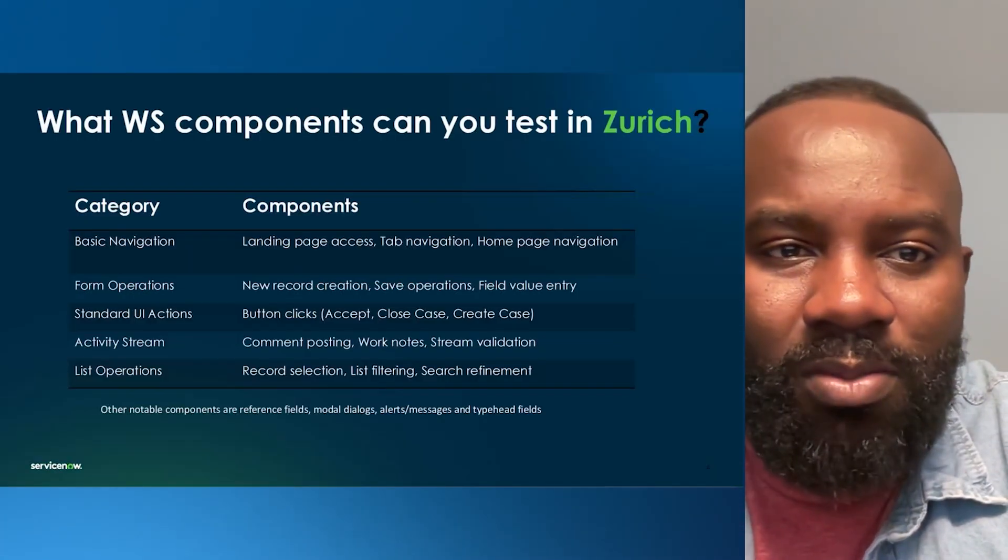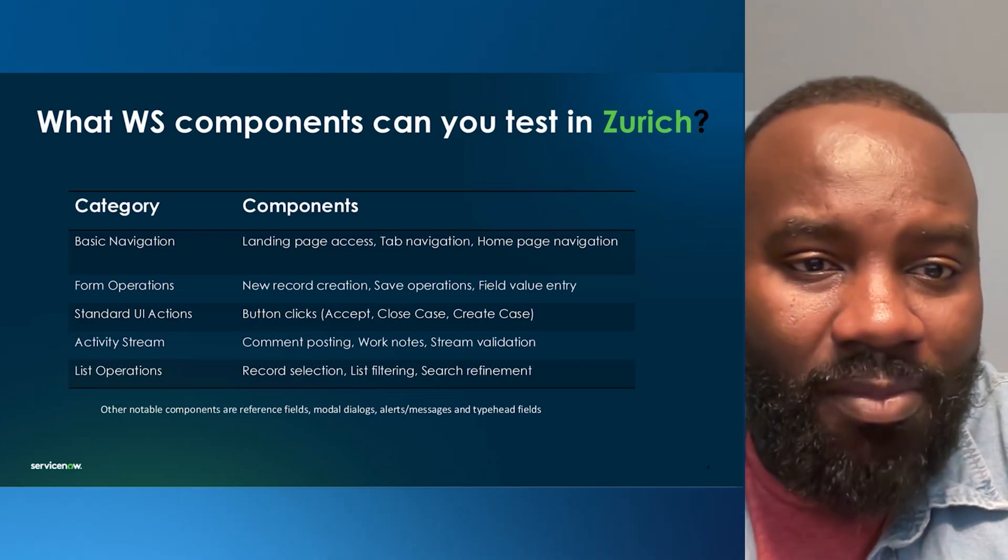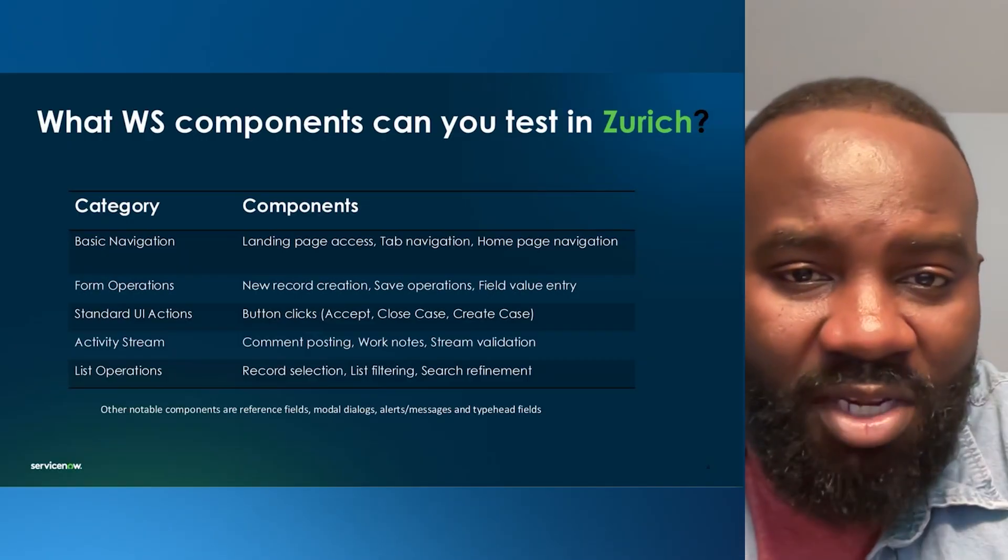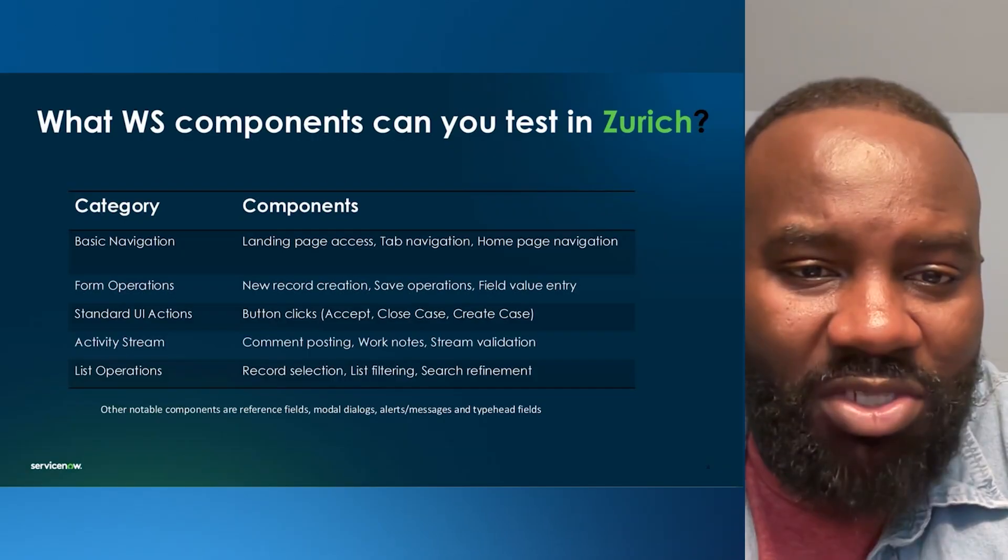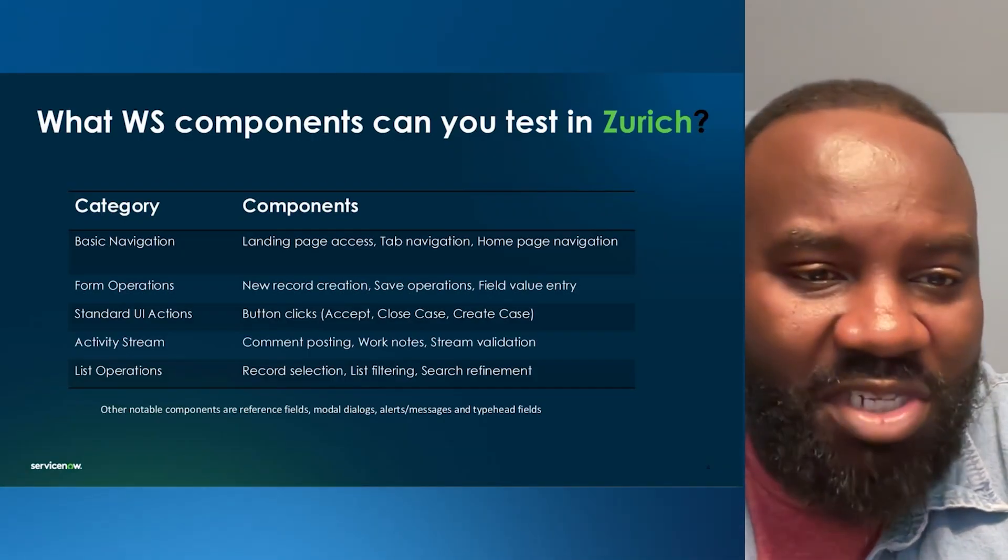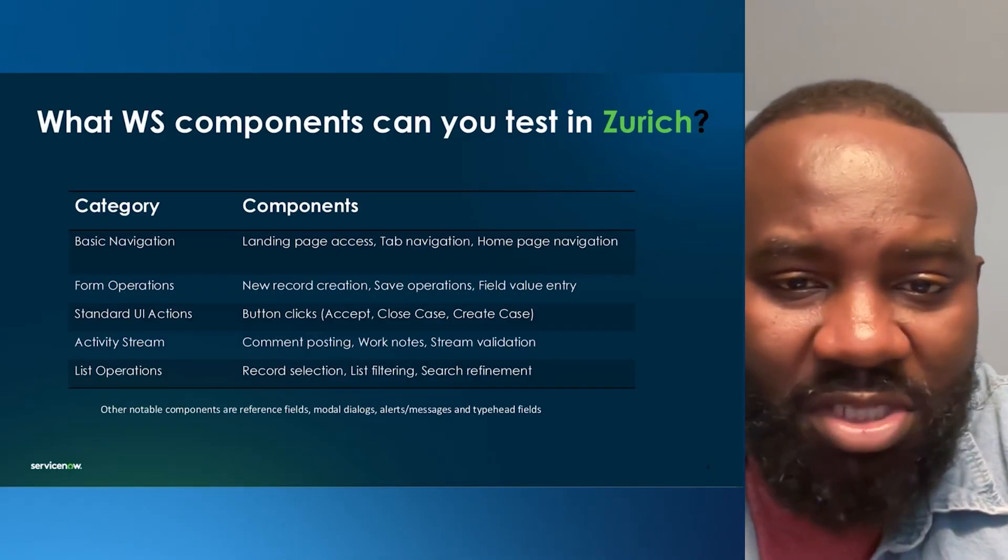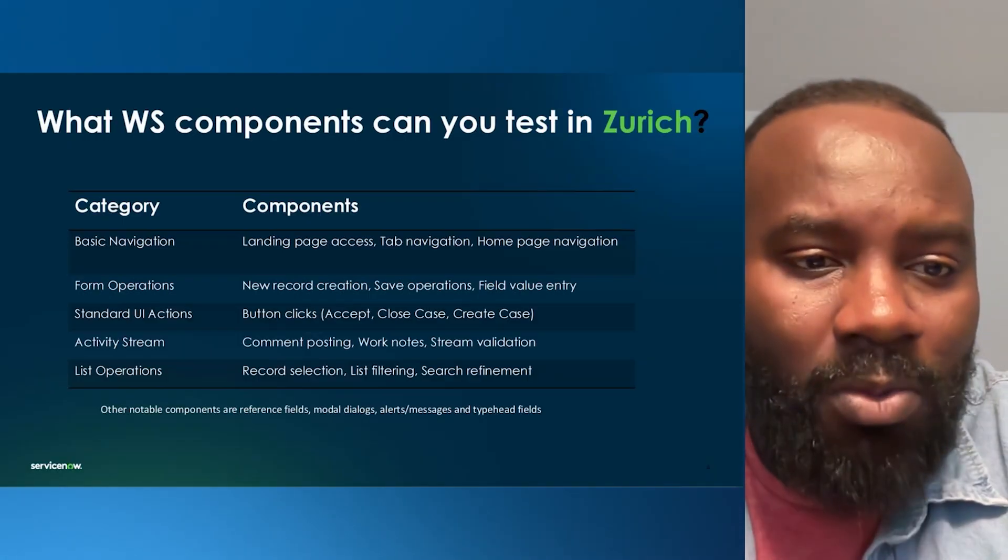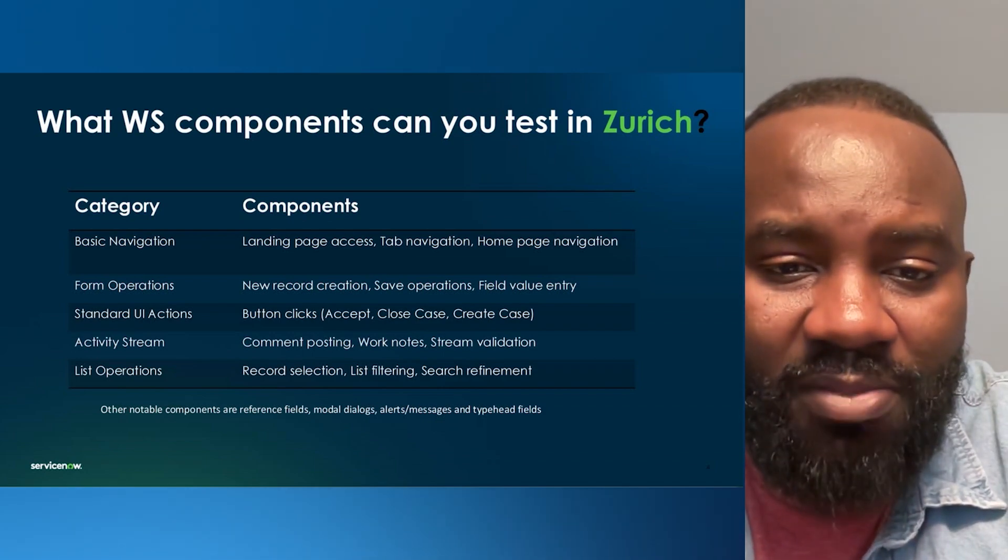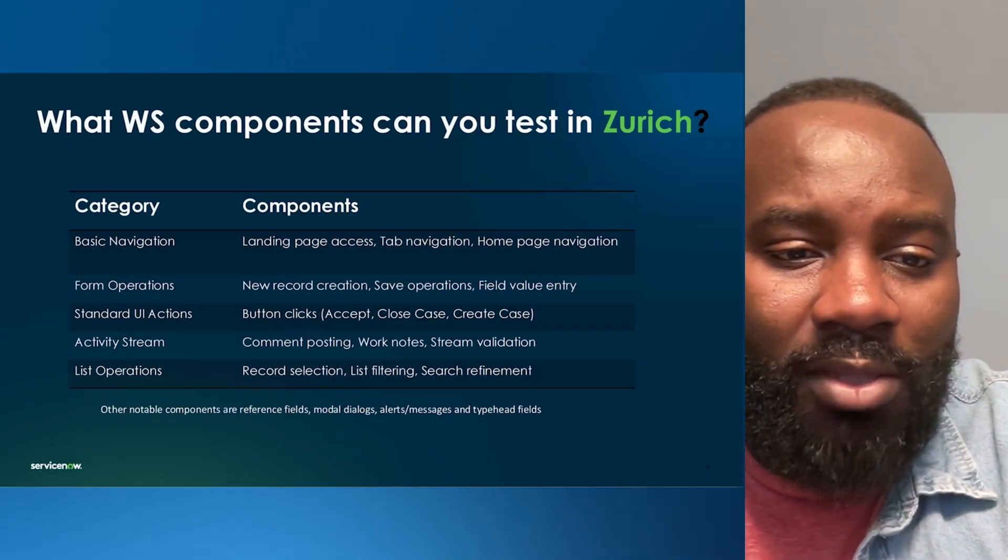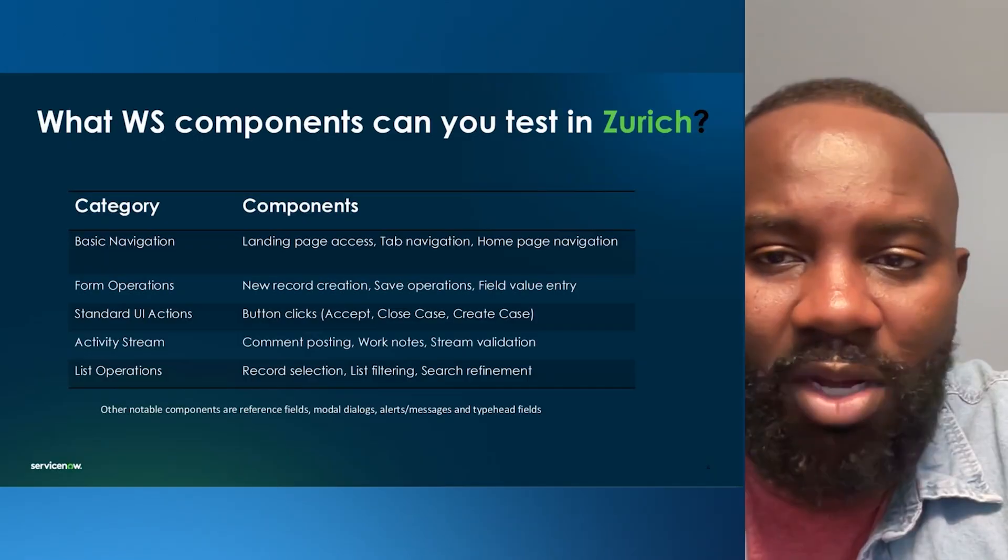Now, let's talk about what workspace components are supported that you can actually test in Zurich with this release. Basically, we're talking about basic navigation, the landing page access, the tab navigation, and homepage navigation. We're also giving support for standard UI actions. Basically, you can use button clicked actions like accept, close the case, or create a case. We also have support for activity stream. So, posting a comment, posting a work note, and also stream validation. And also, we also have list operation supported as well. So, you can select a record. You can filter a list and also search refinement. Other notable components are reference fields, model dialogues, and alert messages.